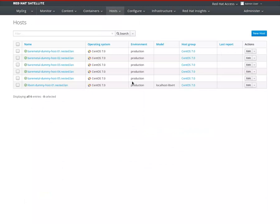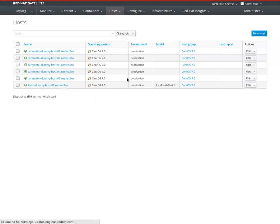In Satellite 5 it was a different approach where you create a kickstart first and then the host checks into Satellite. We have that workflow as well but it's hidden, really hidden in the user interface. We are improving the documentation for Satellite 6.3 and also cleaning up some bugs which are unfortunately in Satellite 6.2. So Satellite 6.3 should be a much better experience. First, I've already synced two kickstarts.